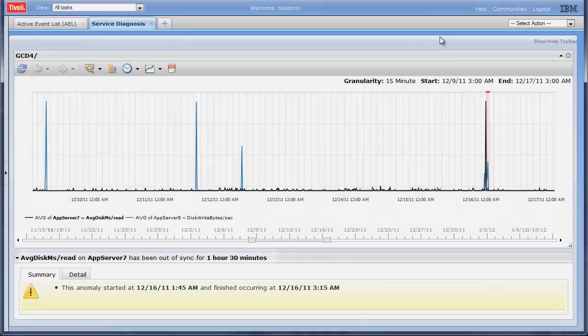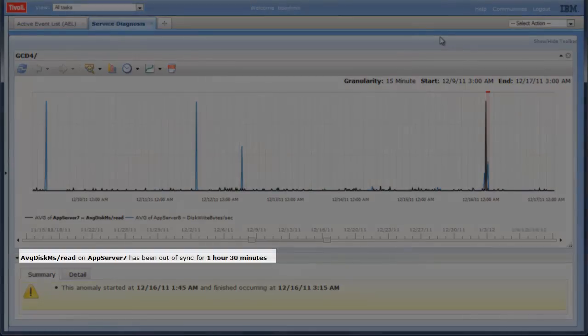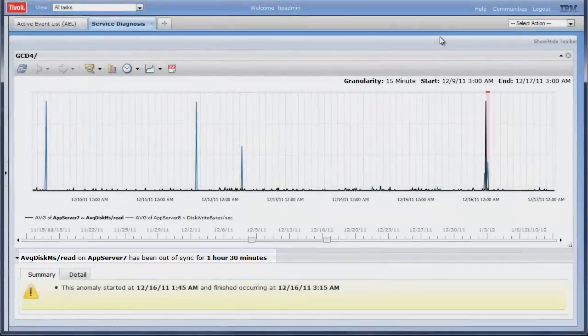The alarm indicates that the metrics are out of sync, meaning the system is behaving abnormally.